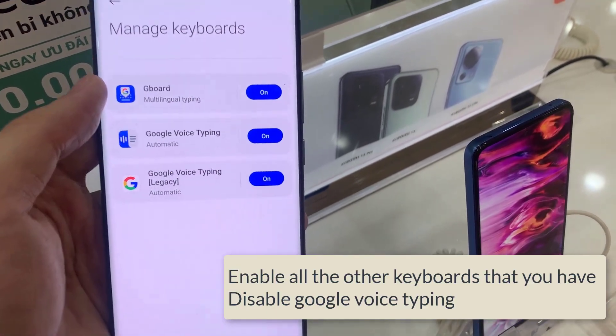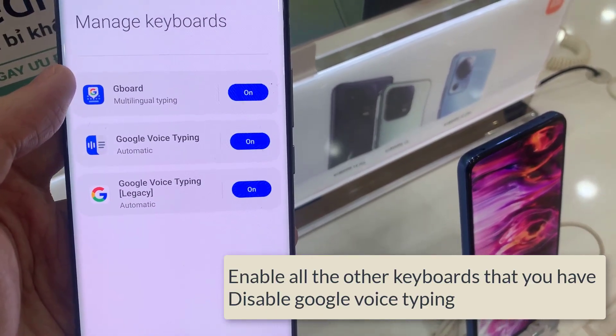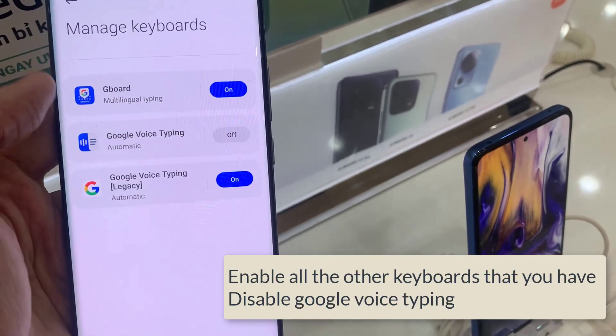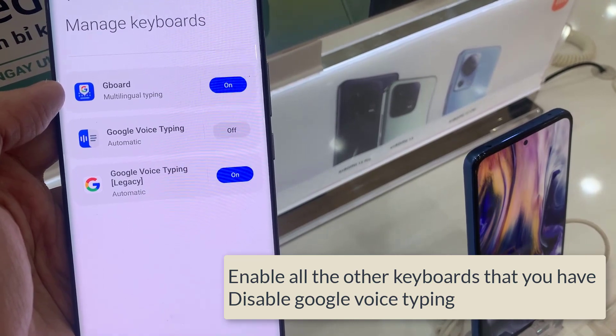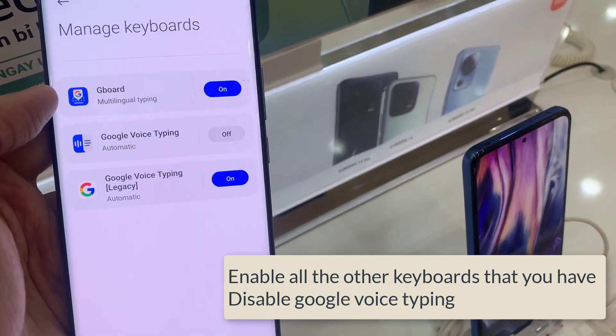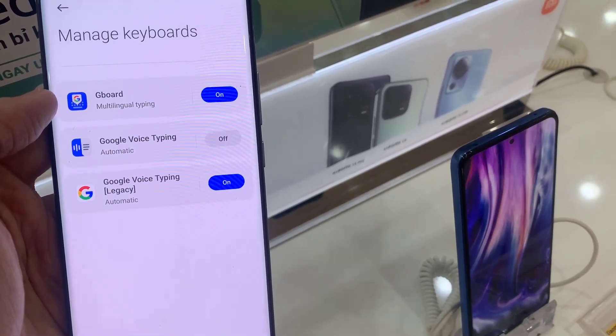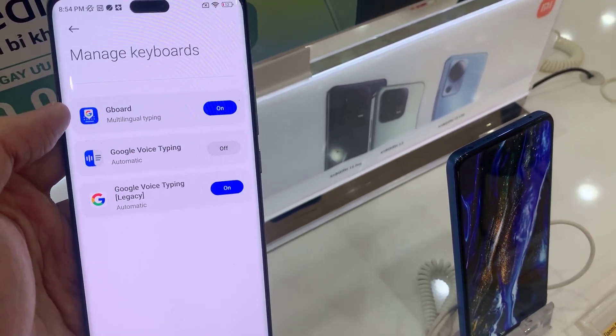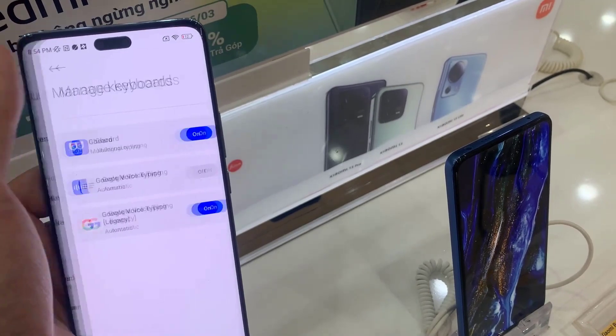Now enable all the other keyboards that you have, and then disable Google Voice Typing. Thanks for watching. If you like our videos, please subscribe.